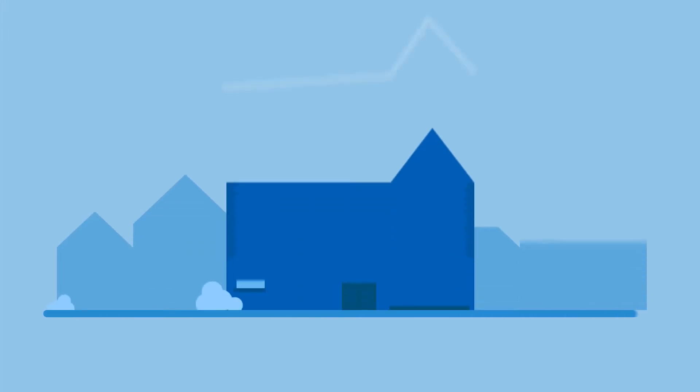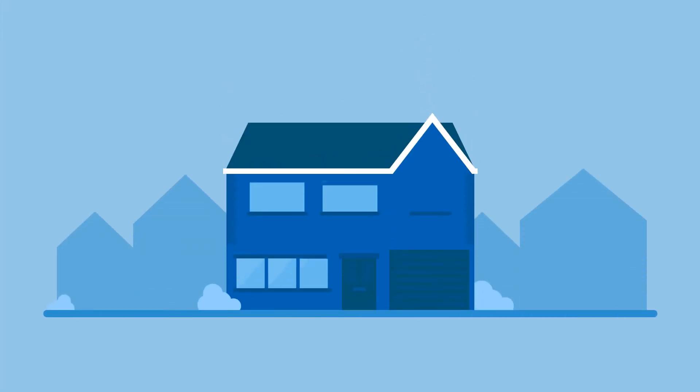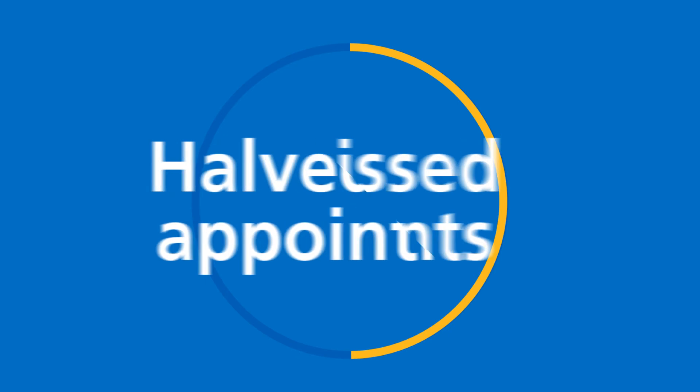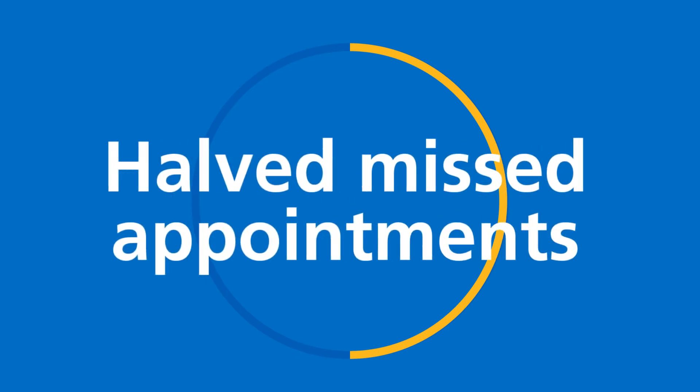They can also access our e-referral service from home, allowing them to choose where and when they see a specialist and book an appointment to suit them. This intelligent use of data and technology halves the number of missed appointments.